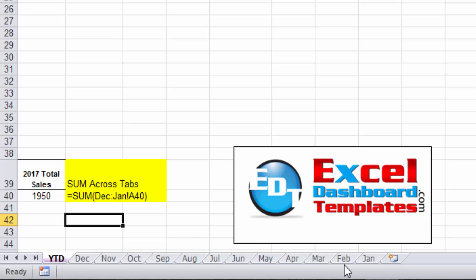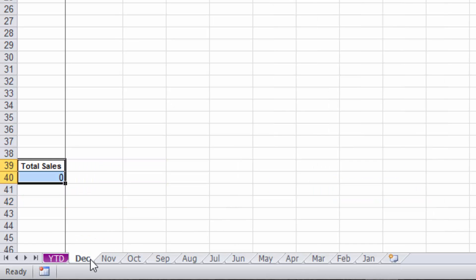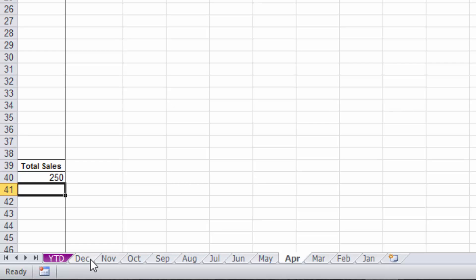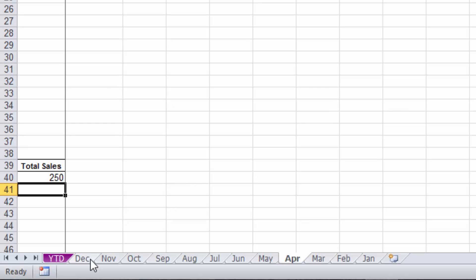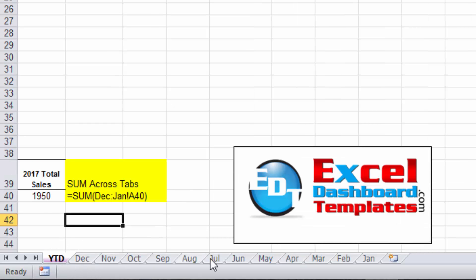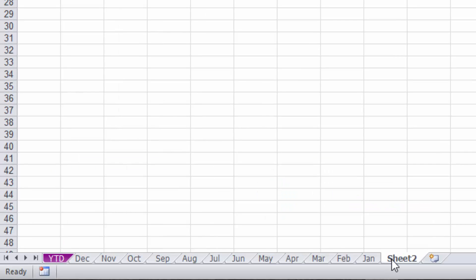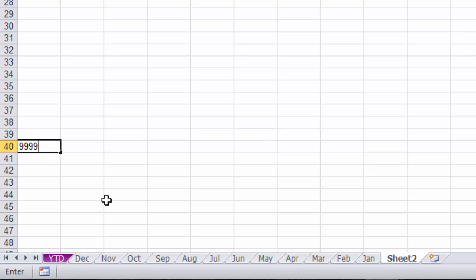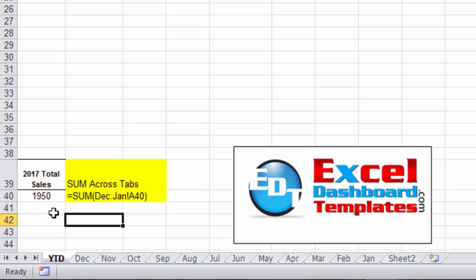Now what that means is if you go and add another worksheet in here, let's take a look at some of the data. You see we've got zero, zero, zero, and then in April we have 250 in sales, 600 in March, 500 in February, 600 in January. Let's say you end up adding a whole new worksheet tab and you go down to cell A40 and you type in 9999.